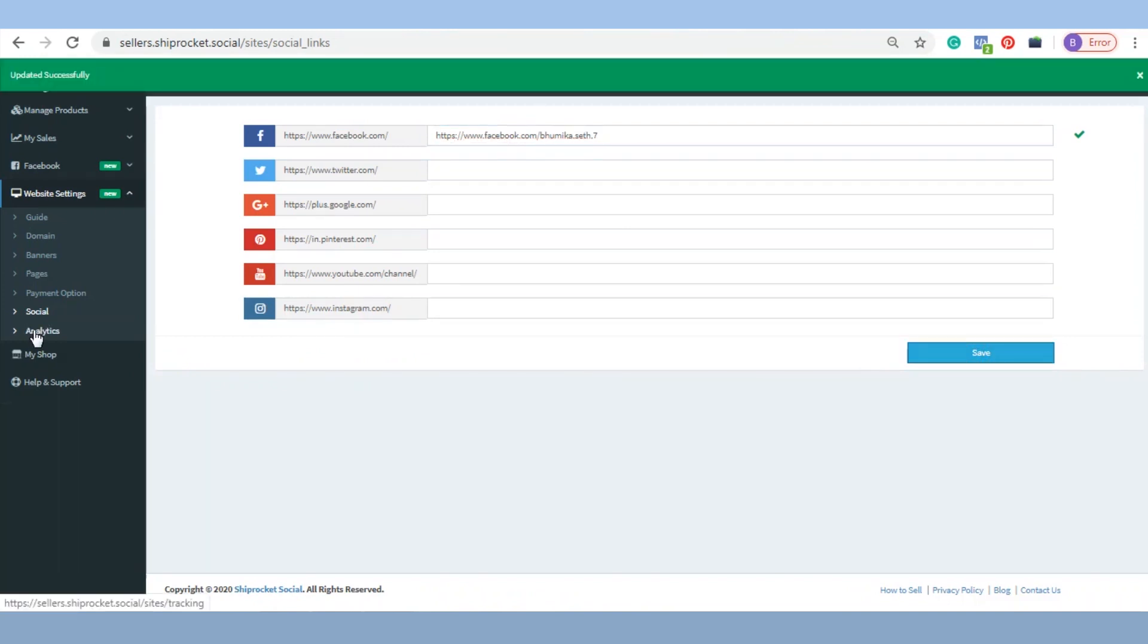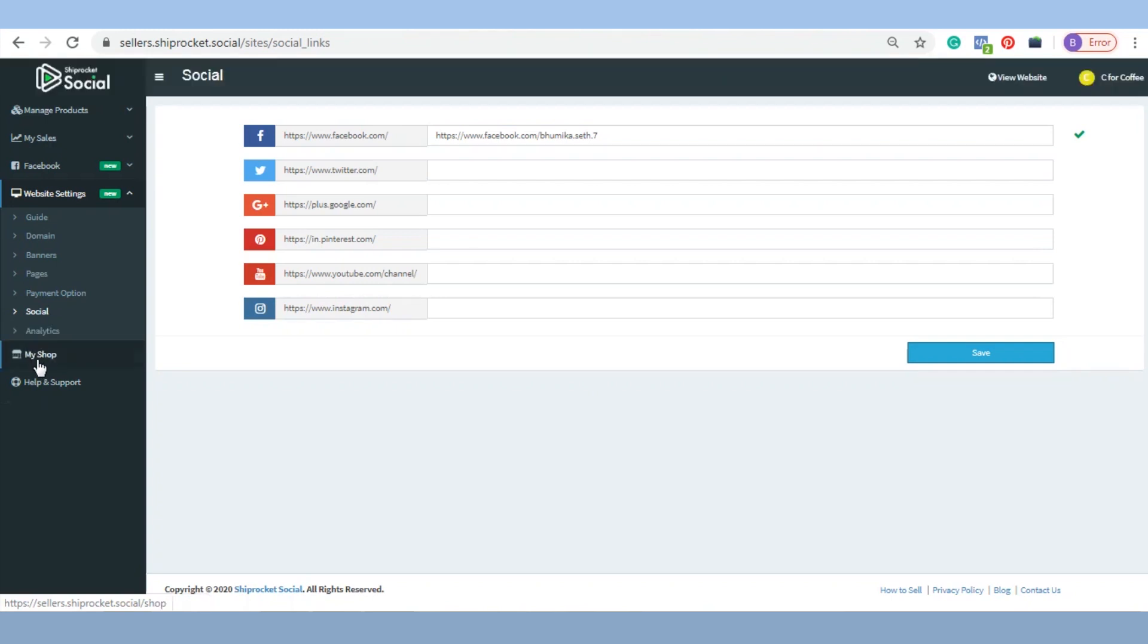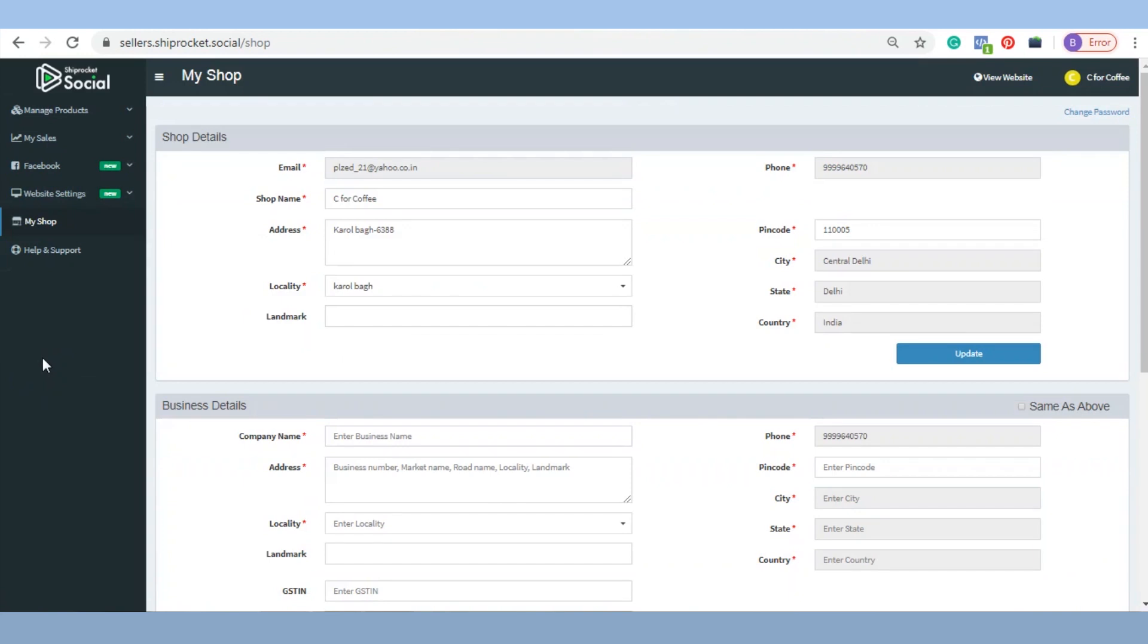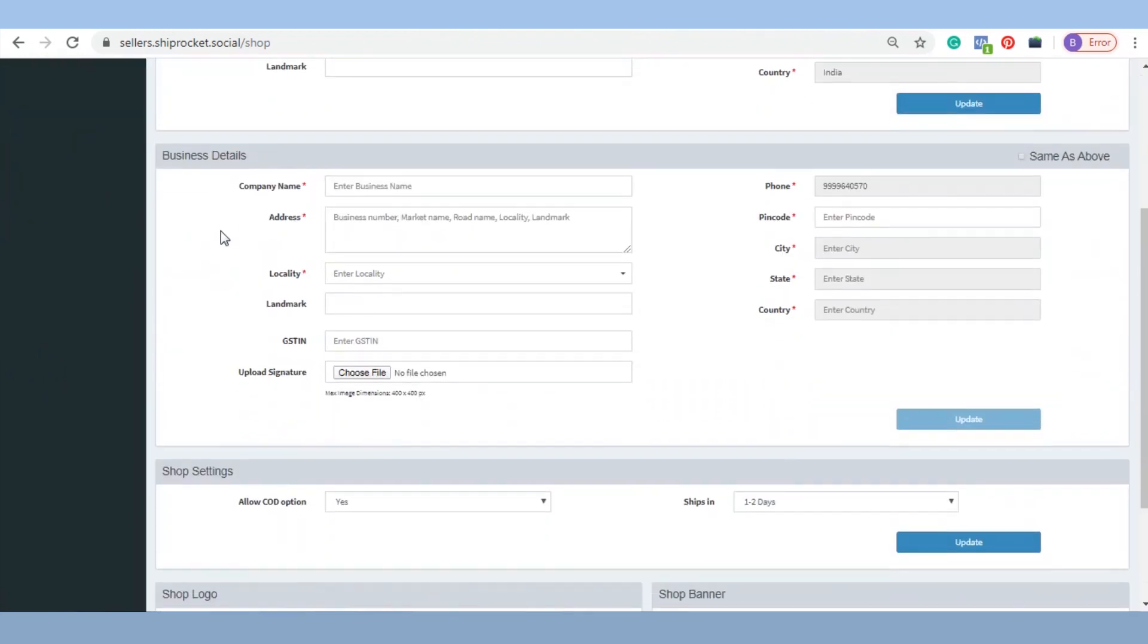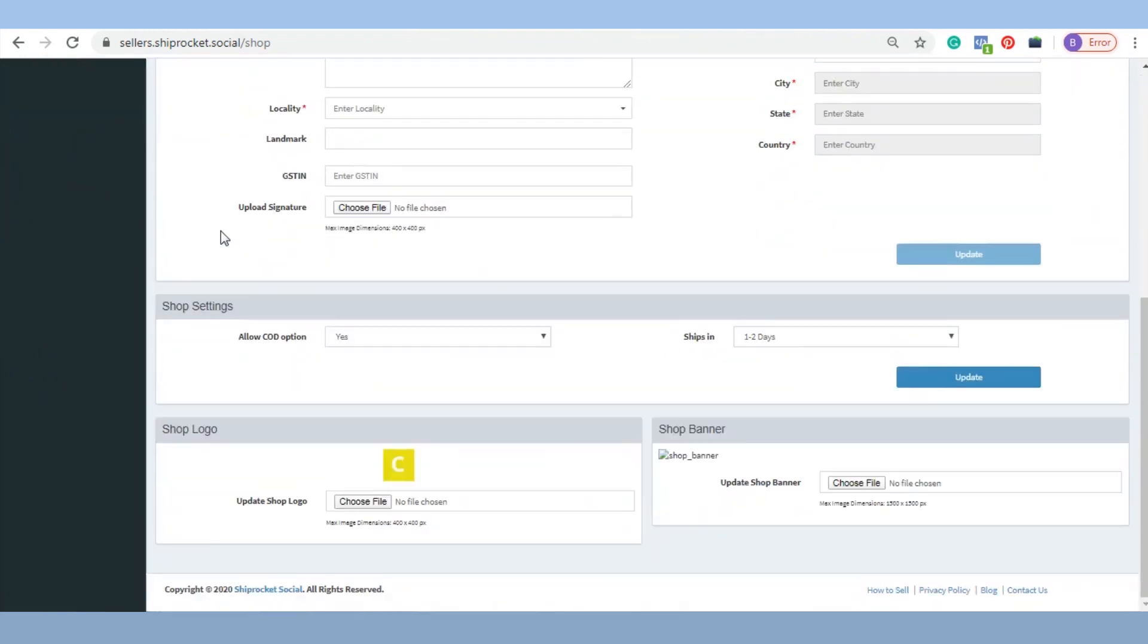Analytics: Please refer to chapter 2 of our tutorial for this. Let's move to My Shop. It contains all the details of your shop. You can also update the logo of your website from there.